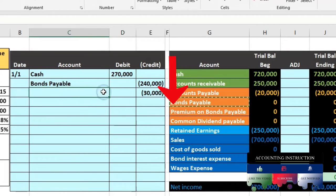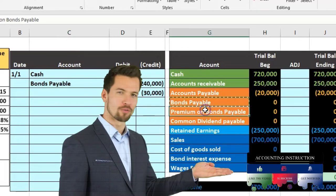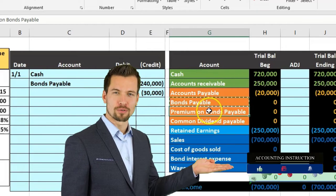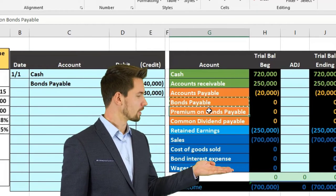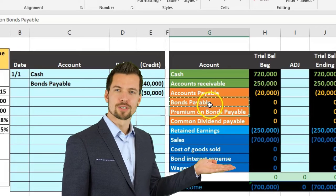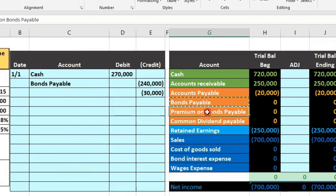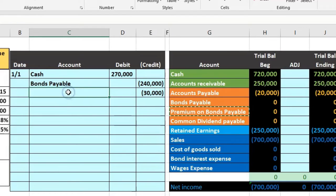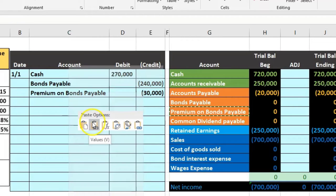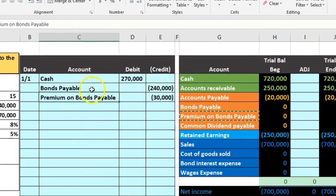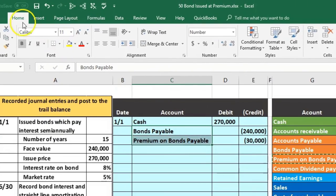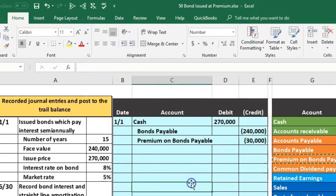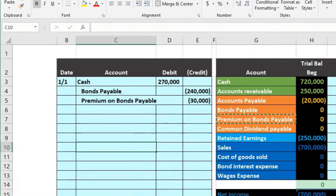So we're selling this in our case at a premium. Here's the premium, it's going to be in the liability section and it's going to be linked to the bond account as we'll see. I'm going to right click and copy, we'll put that in C5, right click and paste 1 2 3. I'm going to indent these two by highlighting them, Home tab, Alignment, increase indenting. So there's our transaction.